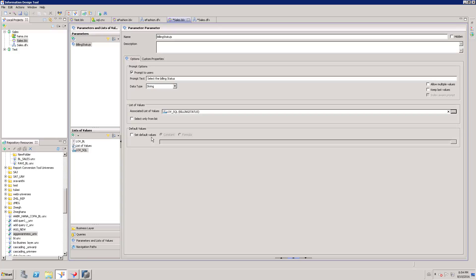Here we have a set default values option. Whenever you run a report with this parameter, it is going to fix only that selected value — either P or I. It comes up with the default value. There is also a select only value from list option. By default we will have two options: a text box for string data types, or a date picker for date types, with the list of values underneath. I can restrict the end user to select only a value from the list of values by checking this box. I can now save this.